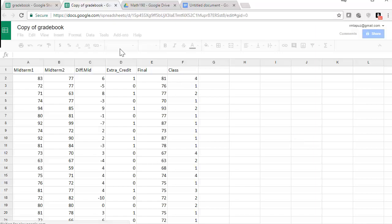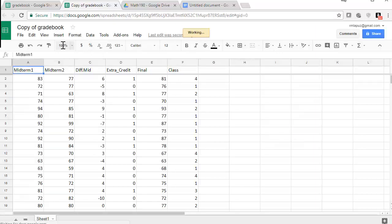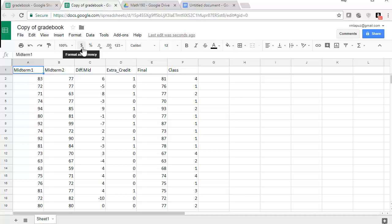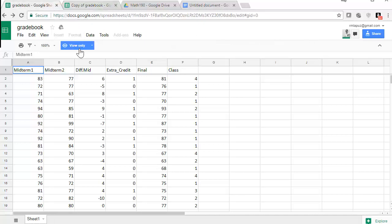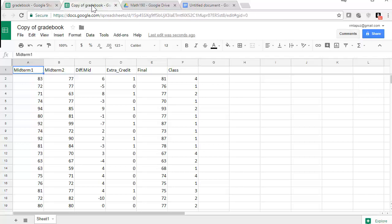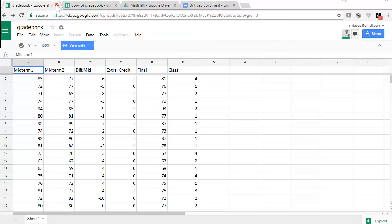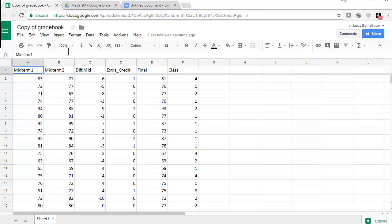So now the copy of the gradebook is there. The little red or blue symbol that says read only or file only is gone now. So this is a view only file. This is my actual file. So I'm going to go to the view only and close that because I'm done with that.